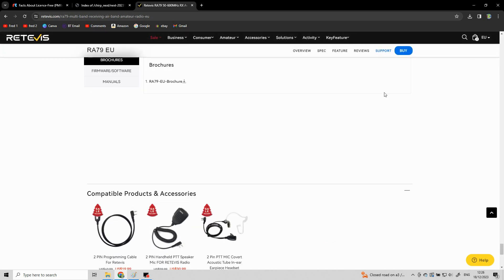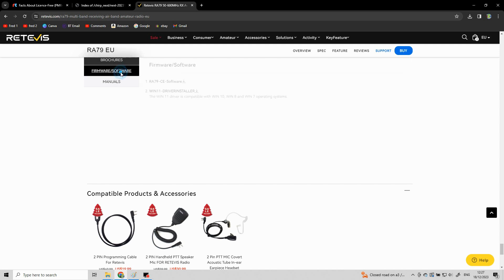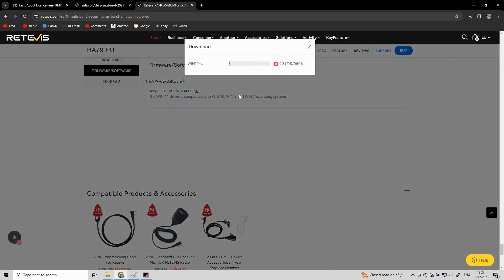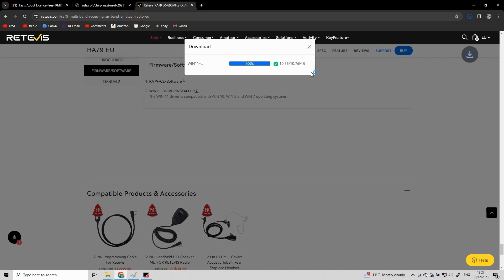Now what we're looking for, next to where it says buy in blue you'll see support. Here you've got the operating manual and everything but we want the firmware and software part here. And then the third one down is the prolific driver and this is what we need to download. This will download into our download file on our computer or we might be able to pick it up on the corner of the screen. But let's go ahead and download that.